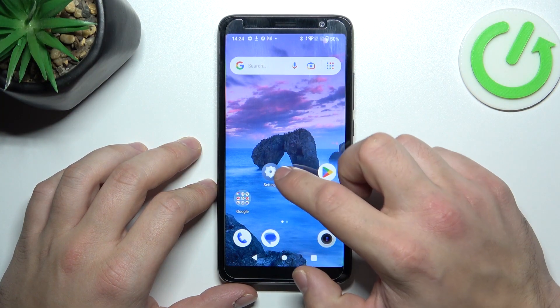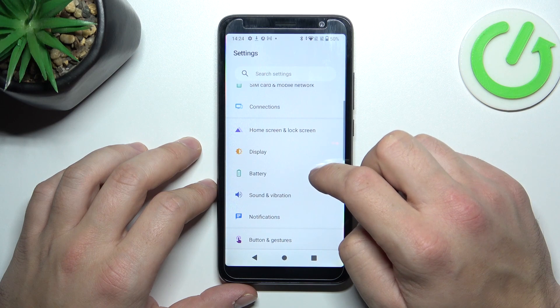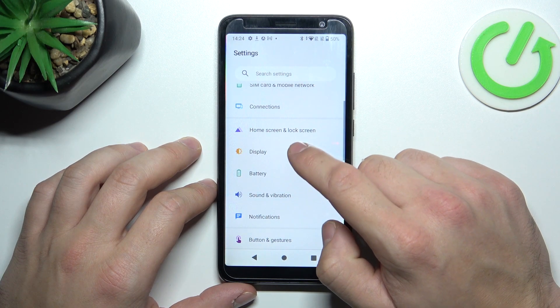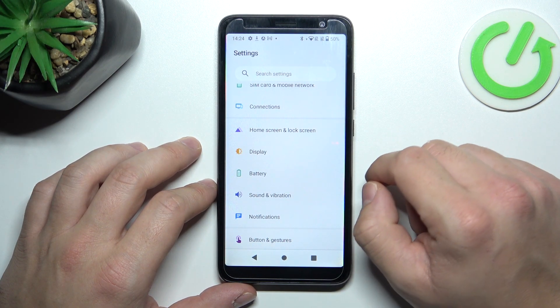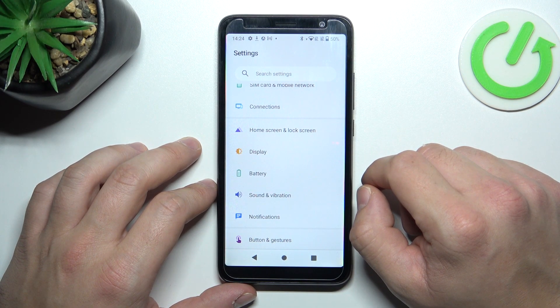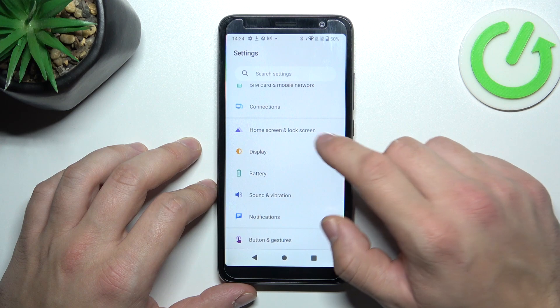To begin, let's go to Settings and enter Display. Right here we've got all settings for our display.